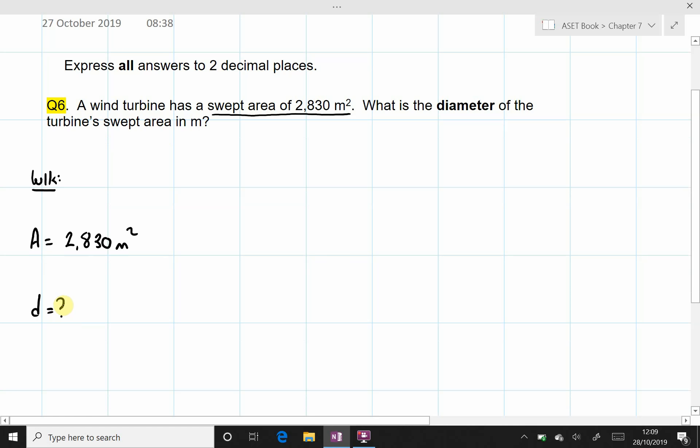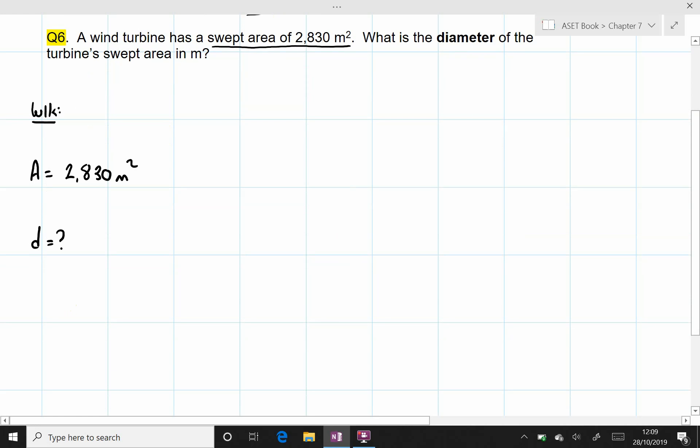So we have to be careful at the end because we will work out the radius and then double it to get the diameter. Again, we must express our answer to two decimal places.